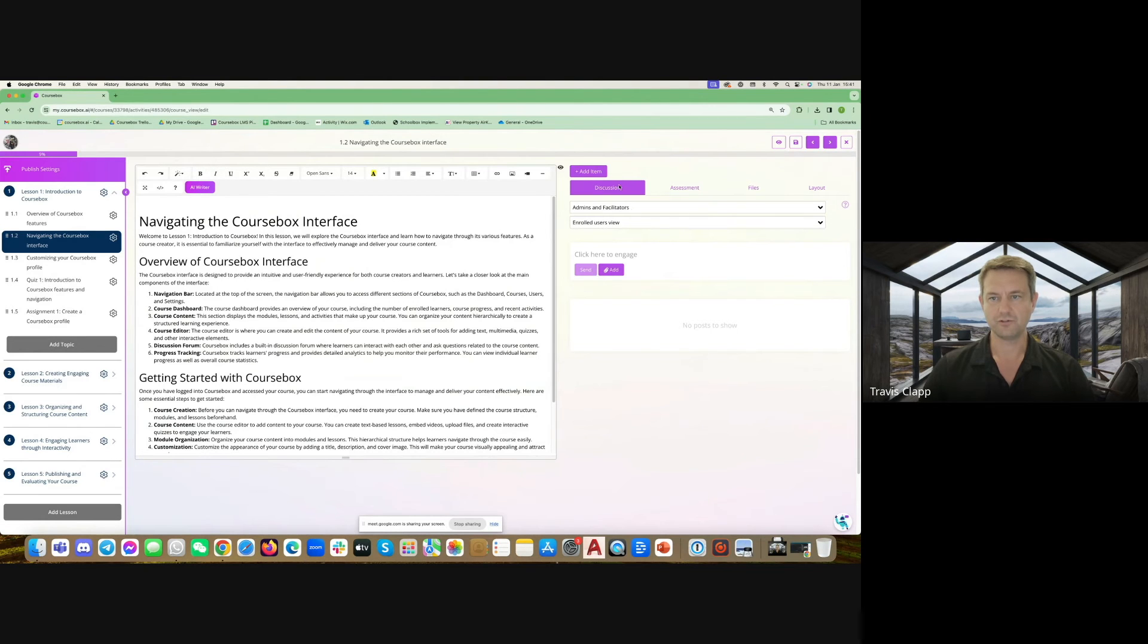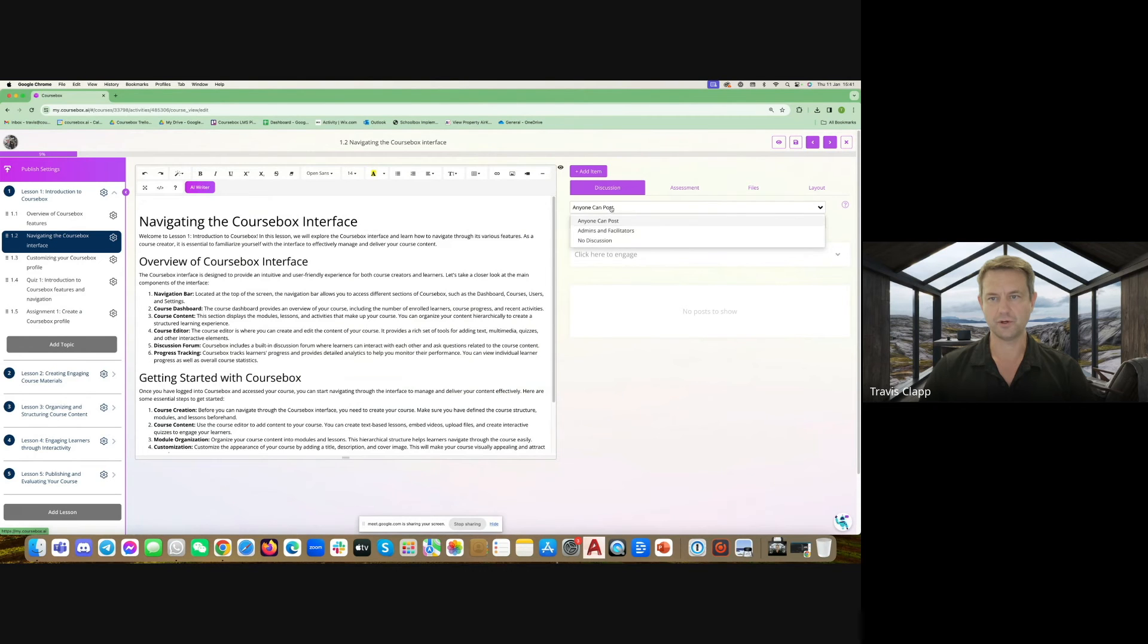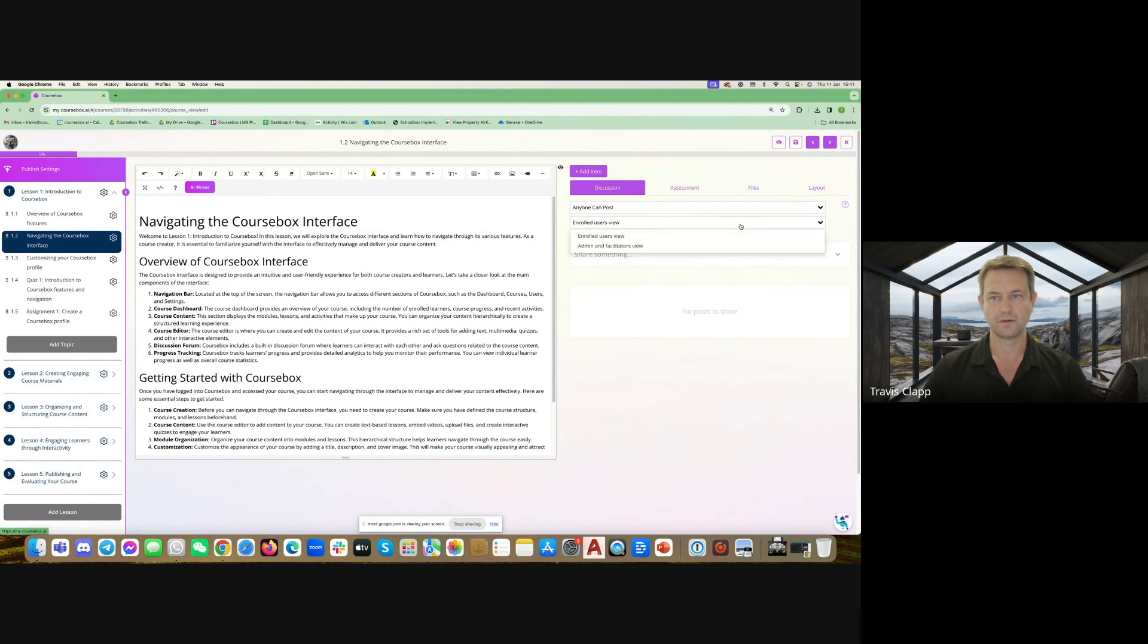You've got a lot of control over who can do what. The default is anyone can post. You can change it to admins and facilitators or no discussion at all, and you can choose who can view the posts.